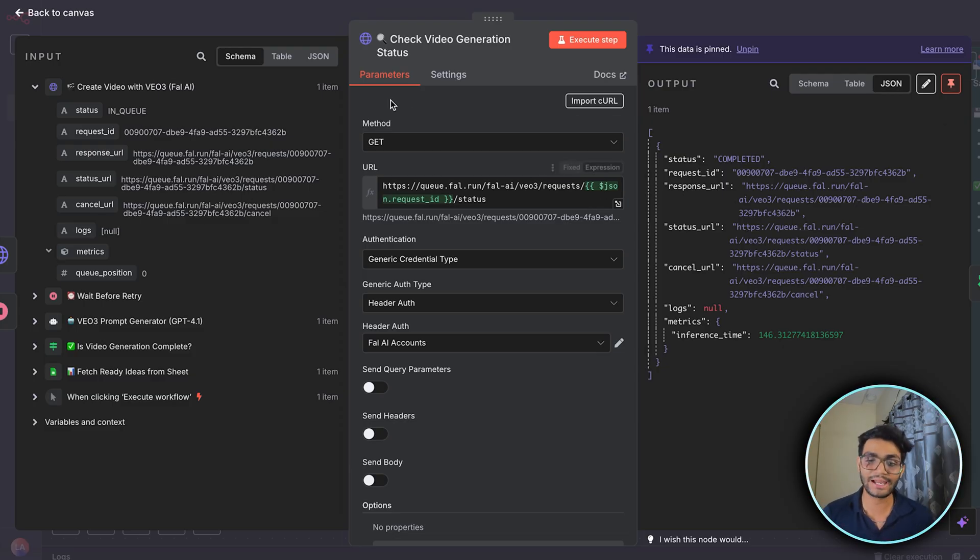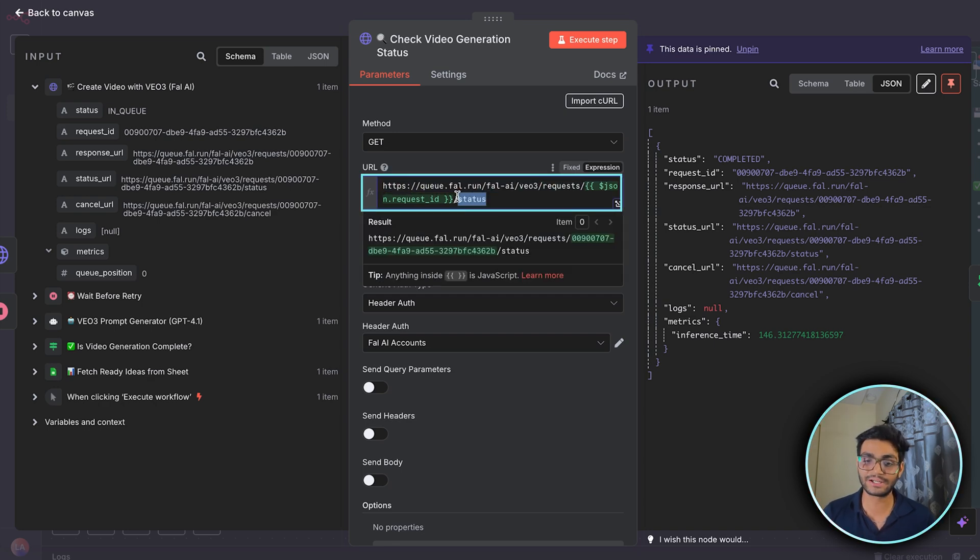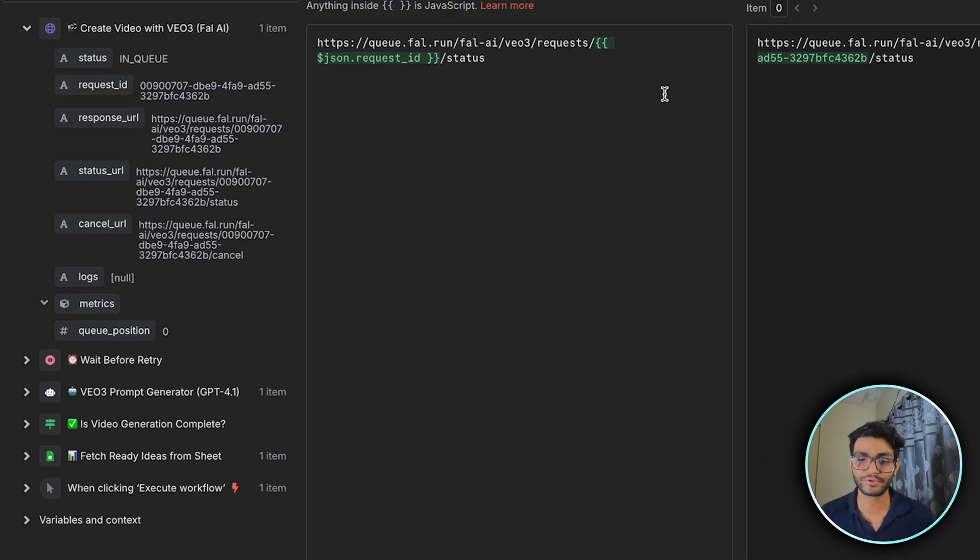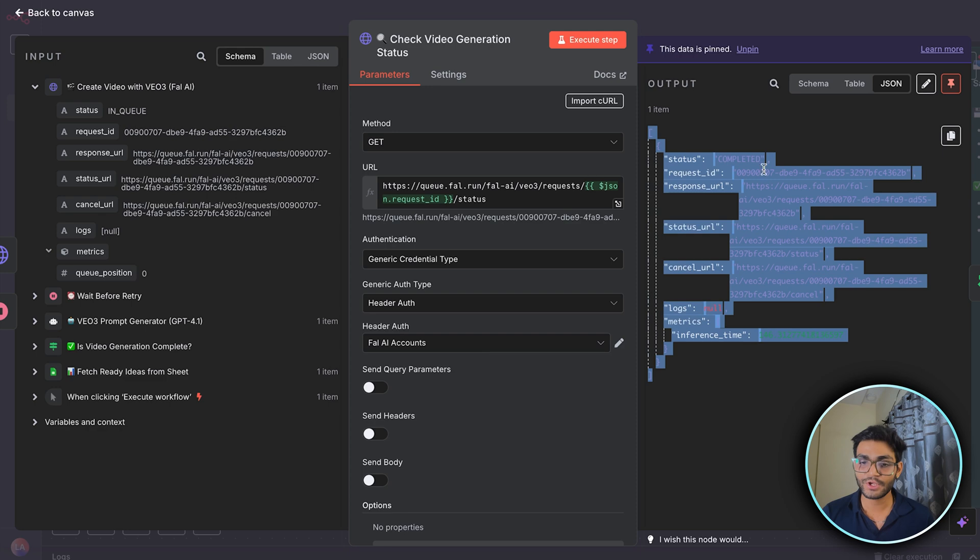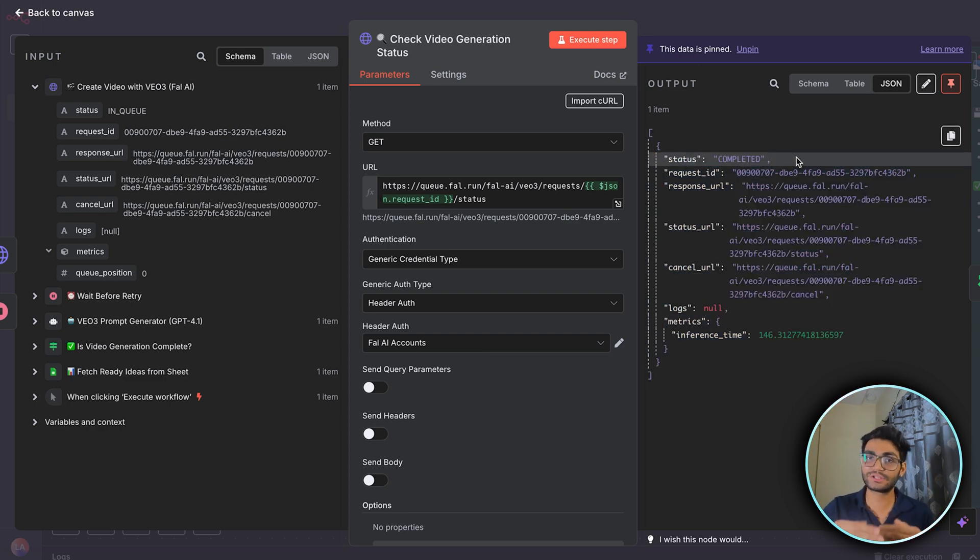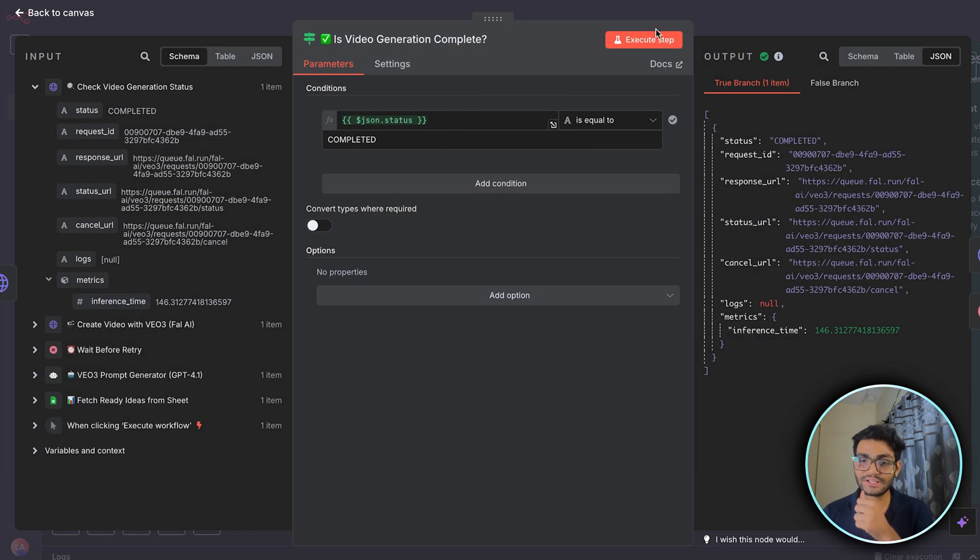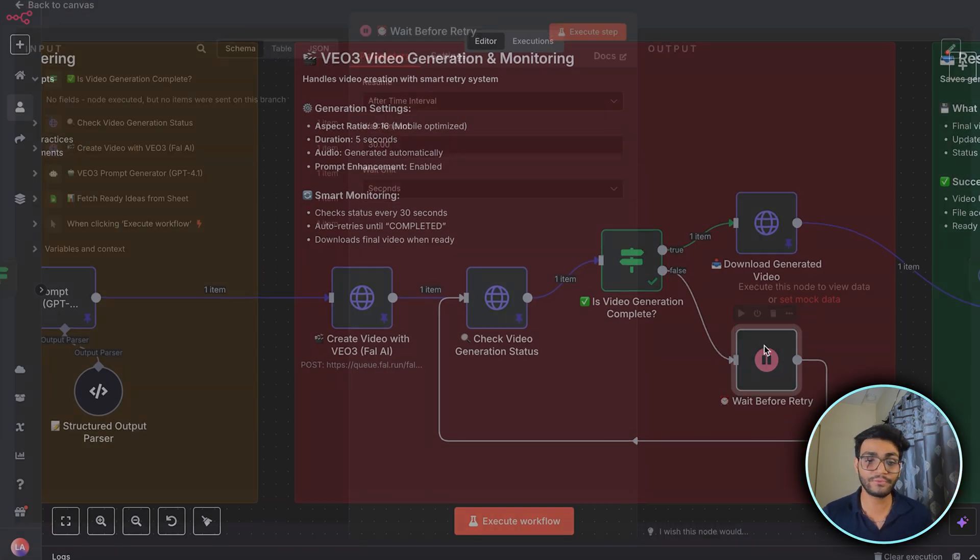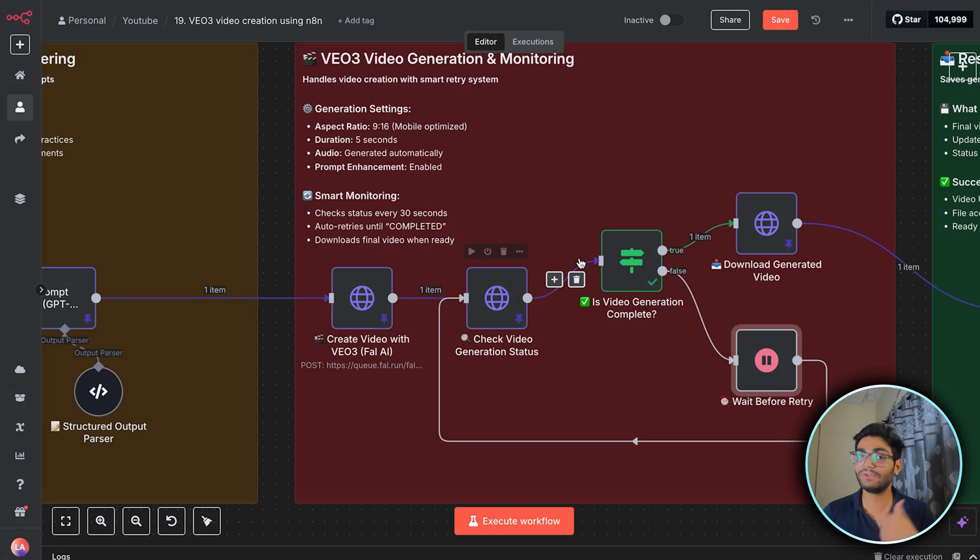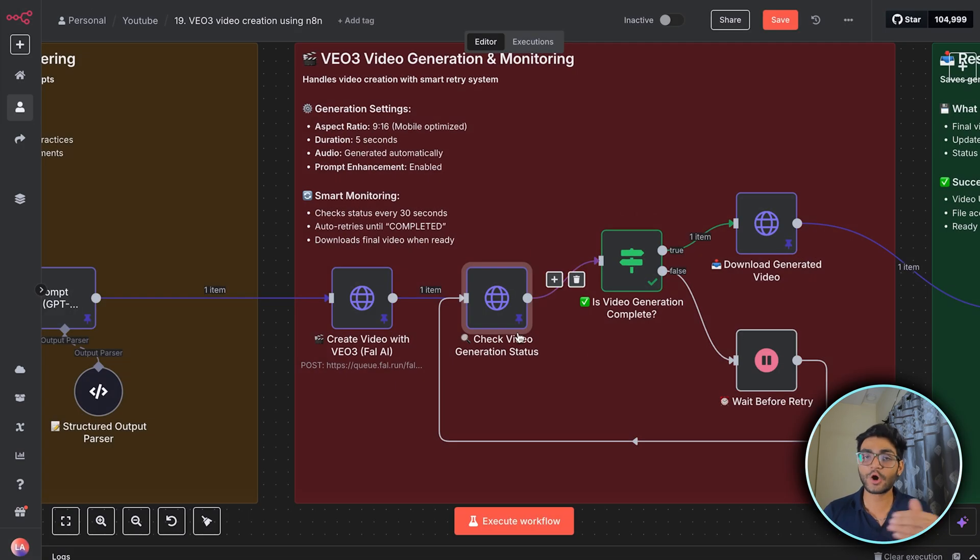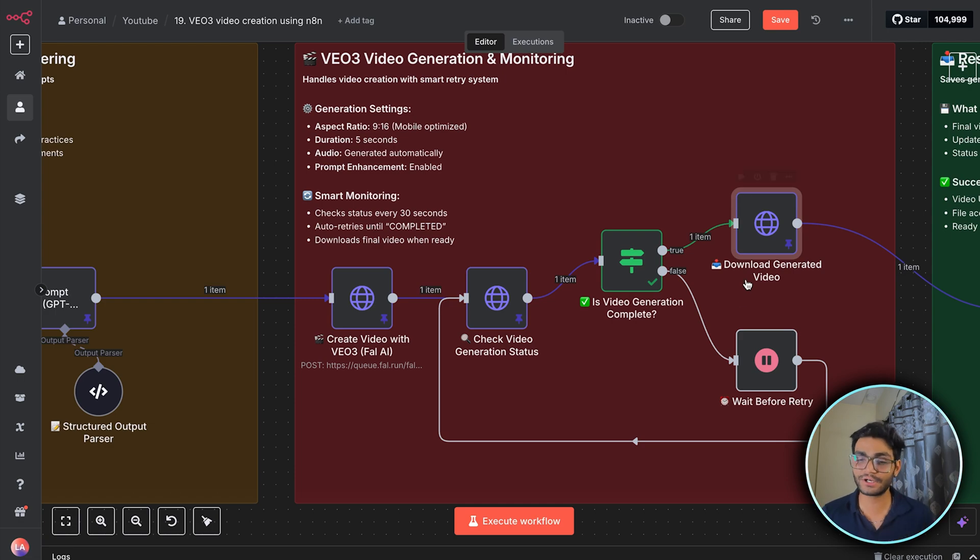So now we need to check is the video ready or not. So for that, we'll be requiring a GET method. And we'll be calling this request API, which gives us the status. And in between, we need to pass the request ID, which we got from the earlier HTTP node. So once we have that, we'll be getting the status information over here. So now it is seen completed because I have pinned it. But it will say in progress if the video is in progress. So for that, we need to have our if loop, which will check if the video completed or not. If it is completed, then we'll go ahead. If it is not completed, we'll wait for 30 seconds. And we'll then again execute the same API. So this process is called polling. So we check again and again until the video is completed.